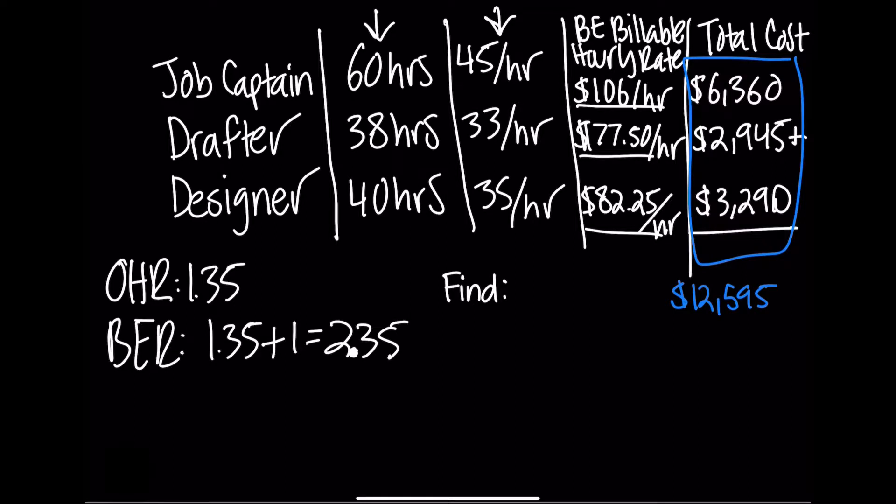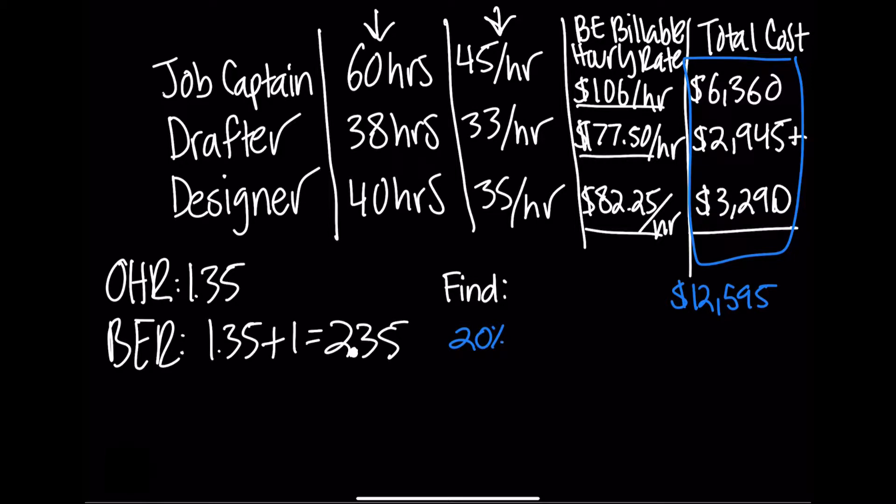That would be the total fee to bill the client in order to break even for our entire team. That includes zero profit. Let's say though we wanted to add a 20% markup for profit in addition to that $12,595 for the firm to profit on.